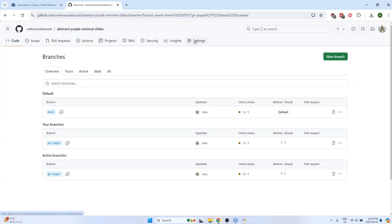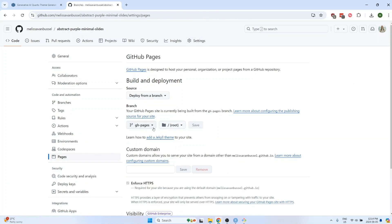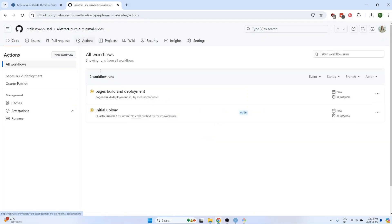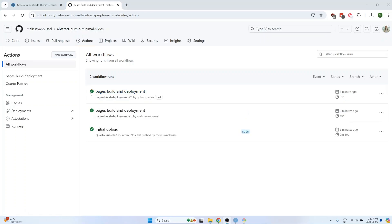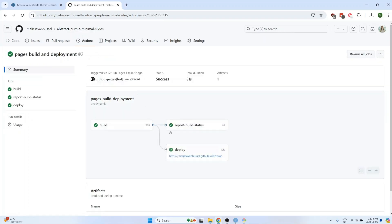Make sure that the gh-pages branch that you just created is selected under here, and that the source says Deploy from a branch. If you click on Actions, and then wait a few minutes for the code to all finish running, once there are all green check marks, click on the Pages Build and Deployment button, and then click on the link that you see under Deploy.